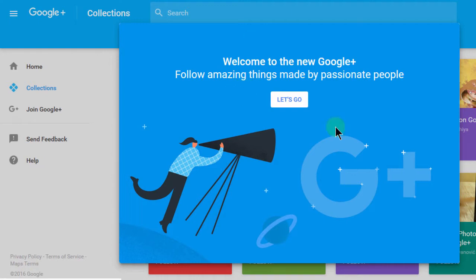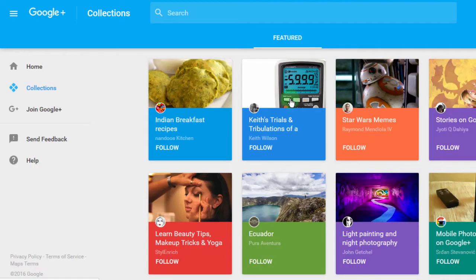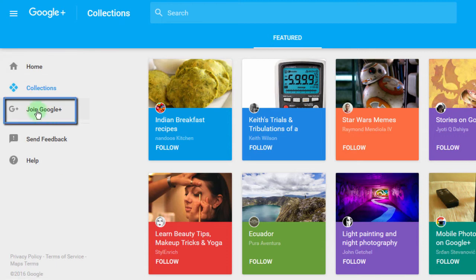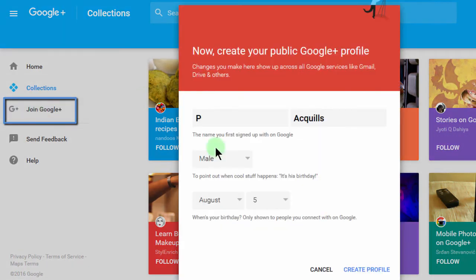So there's a new Google Plus. I want to see what it's like, so I'll just say let's go. After signing in, let me click on Join Google Plus so that I can create my profile.